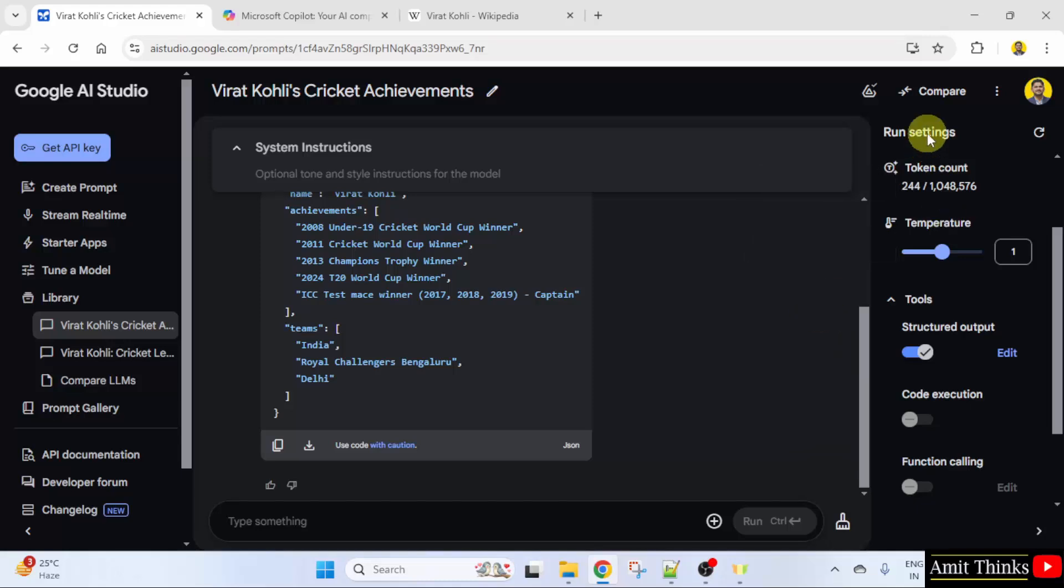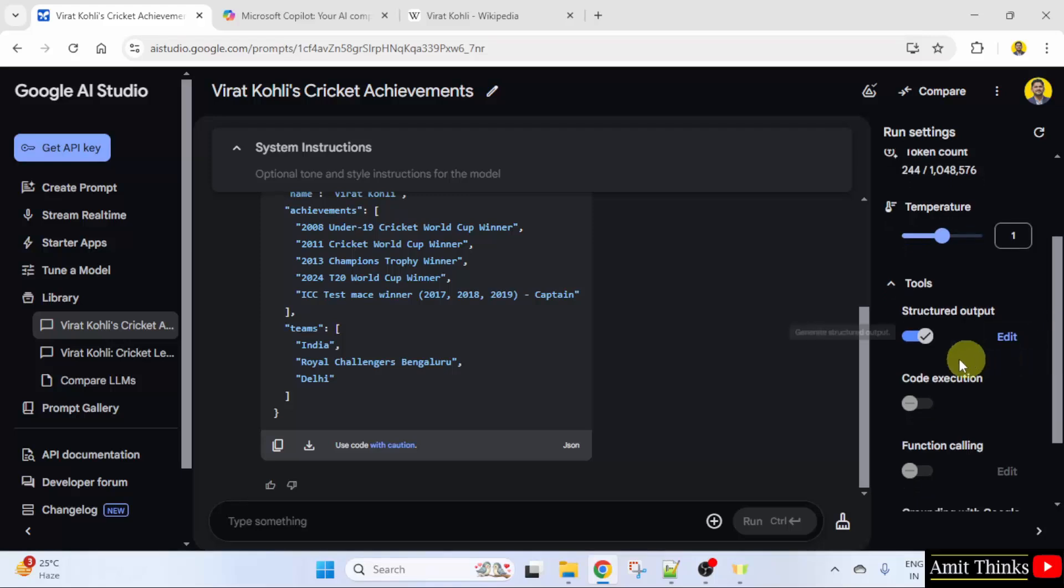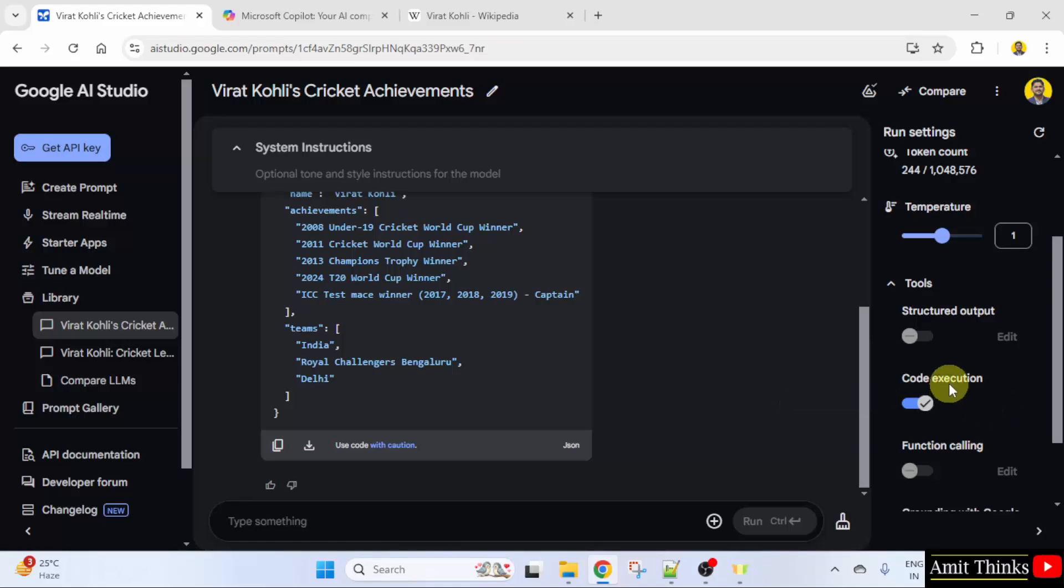So under run settings, you have this code execution option. I'll just uncheck this and check code execution.